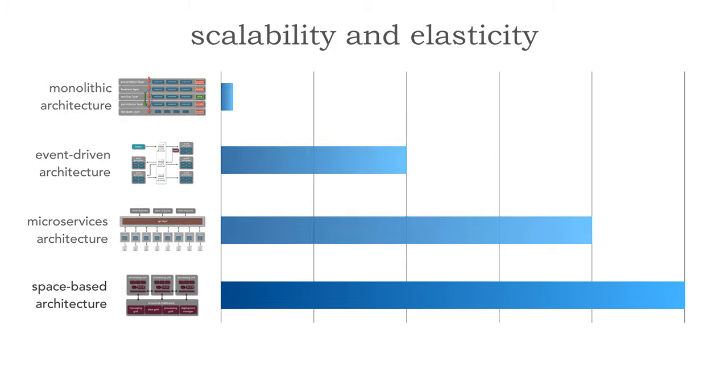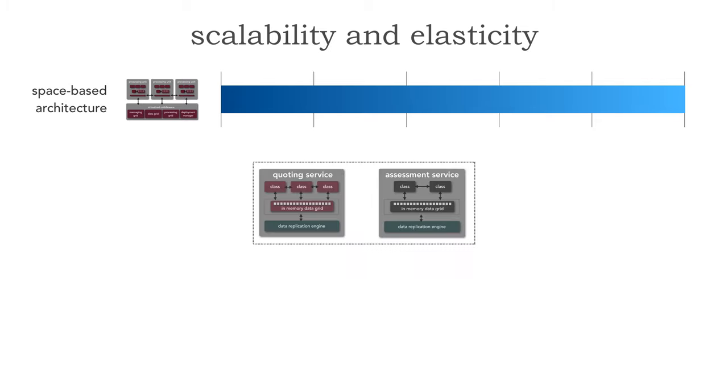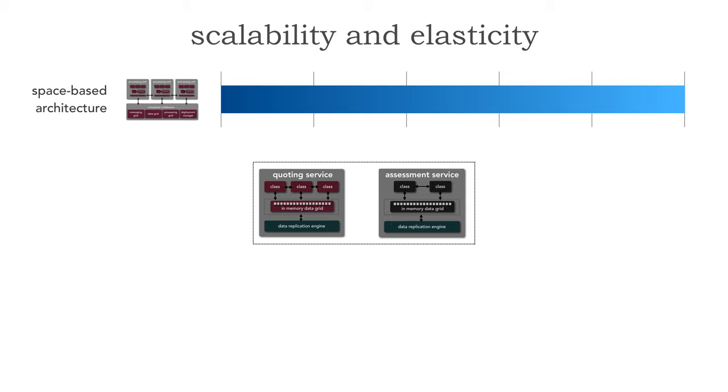Let me show you the best and that is space-based architecture for scalability and elasticity. Here's two different processing units: quoting and assessment. The reason why space-based architecture maximizes both of these architecture characteristics is because it relies on, hence the name space-based, a computer science term called tuple space where it gets its actual name. Tuple space in computer science is defined as multiple parallel processors with shared memory. It's kind of how your hardware is working but we can apply it to software.